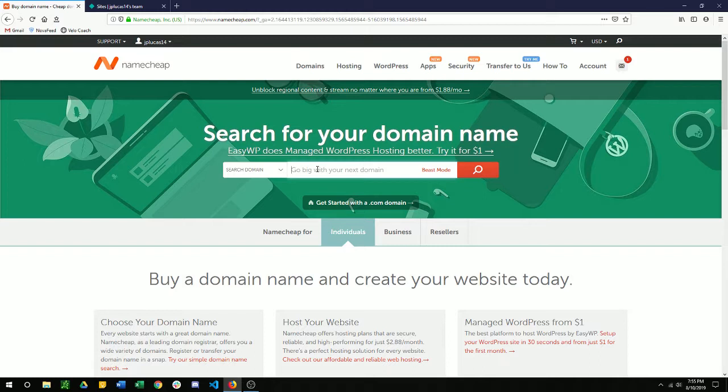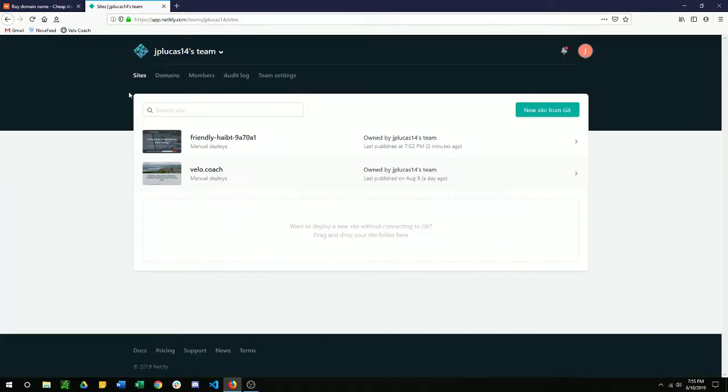And once you have that, the second thing you're going to want to do is make sure you have a Netlify account. You can do that by going to Netlify.com. You're going to want to go to Netlify.com and sign up for an account. That's free for the standard plan, which is just static website hosting.